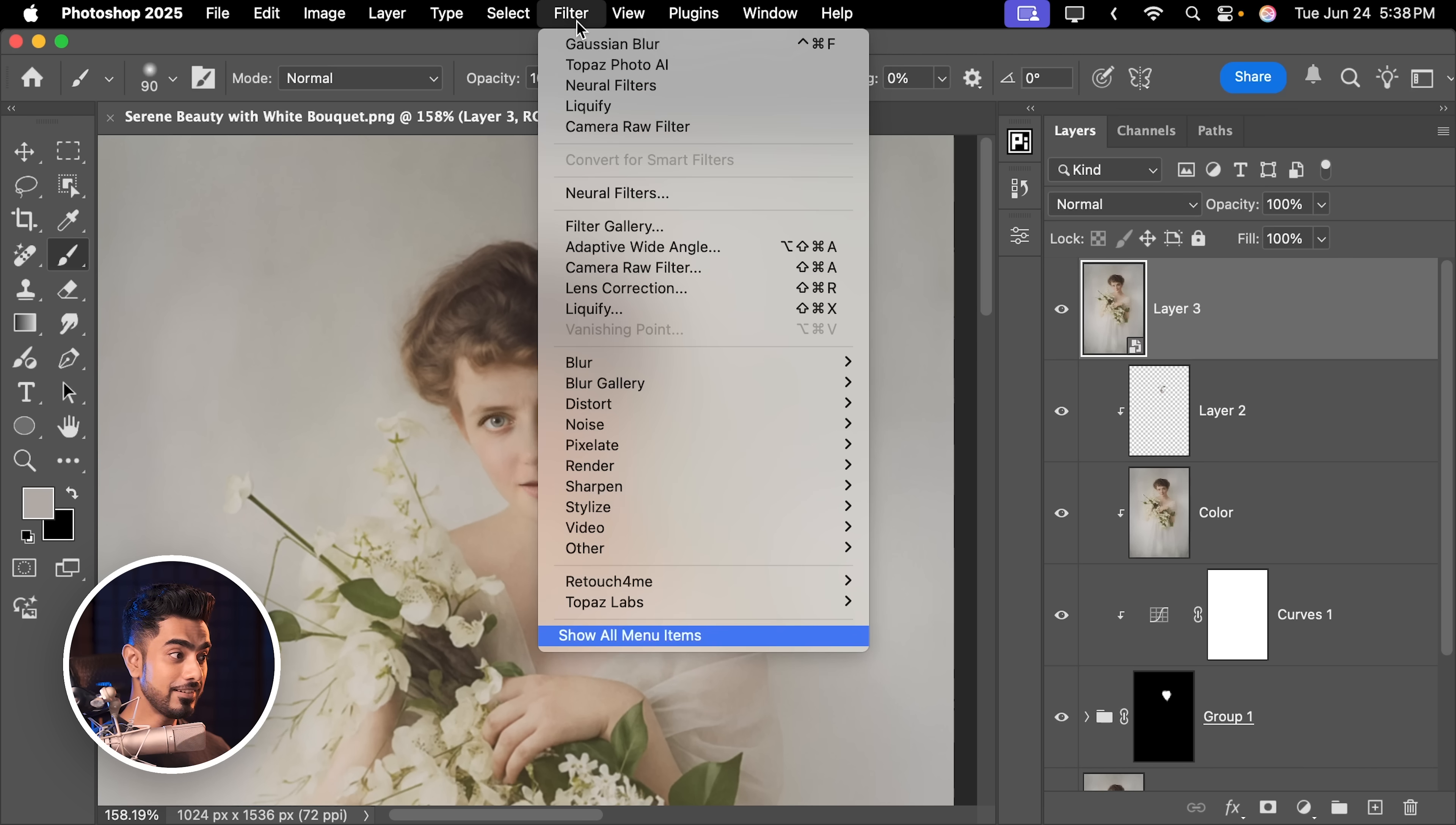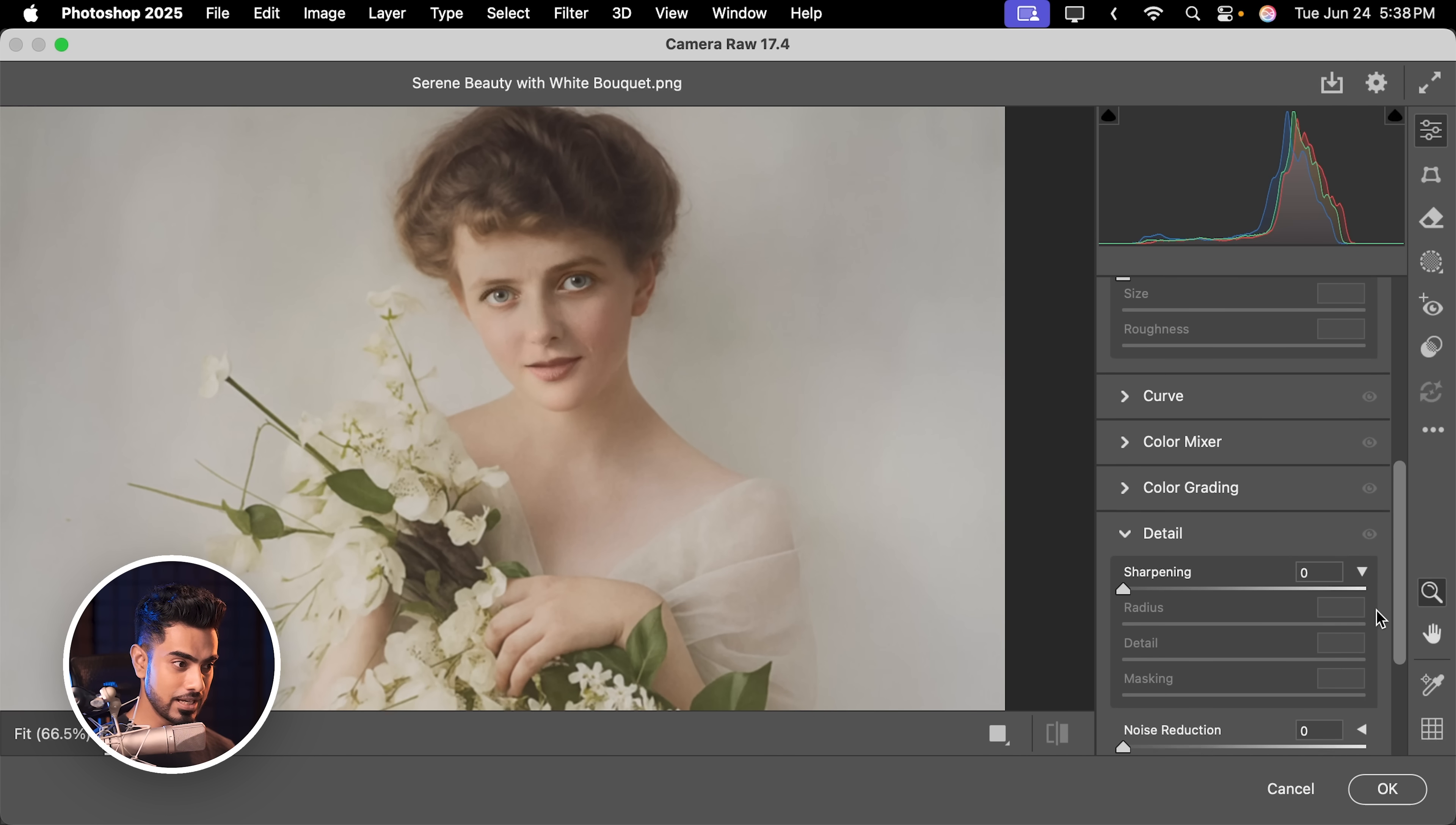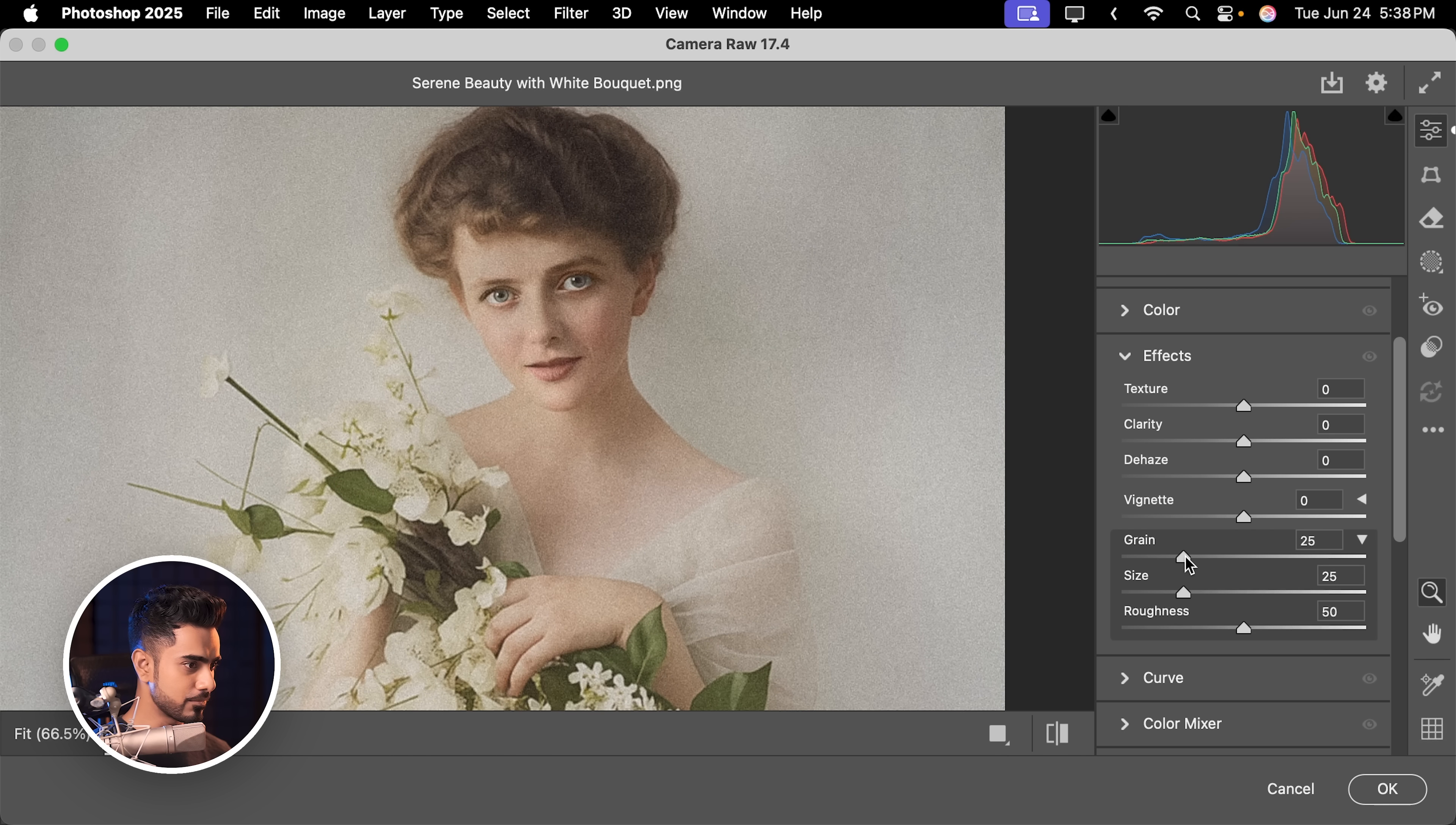And just so that we can bring everything together, first, let's go down, go to the Detail section. Let's increase the sharpening all throughout and then just add a slight bit of grain just so that everything comes together.